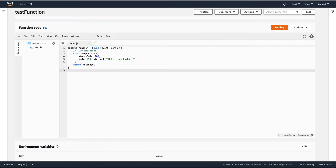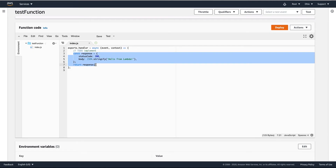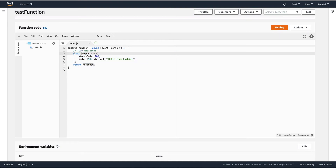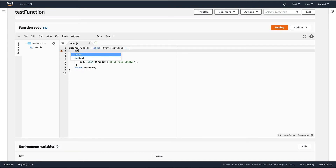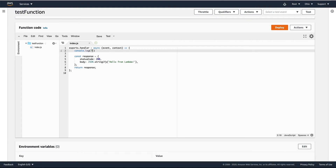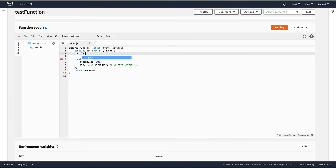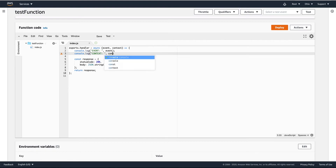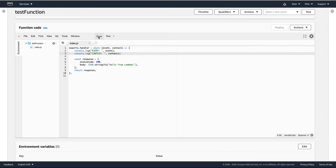We'll leave it as async. We can keep this part of the code that creates and returns a response, and then add some more — let's do console.log to print the event and the context to the console. Basically just write JavaScript code here.